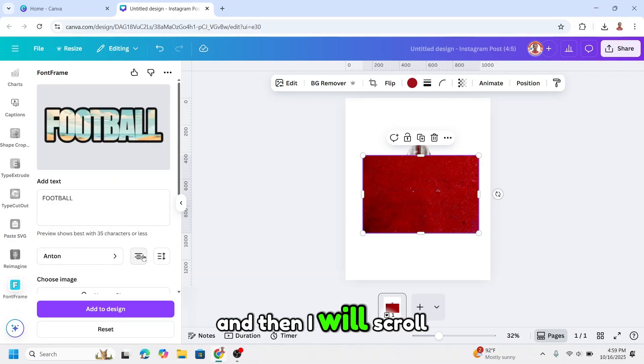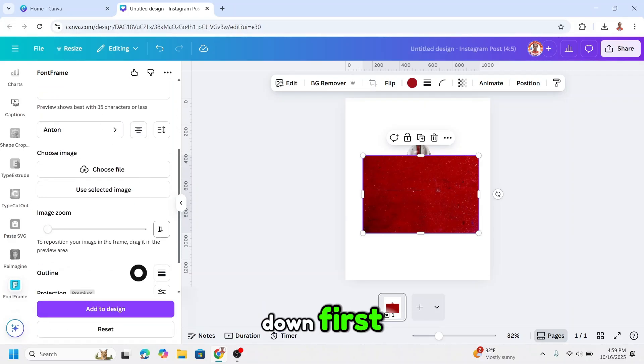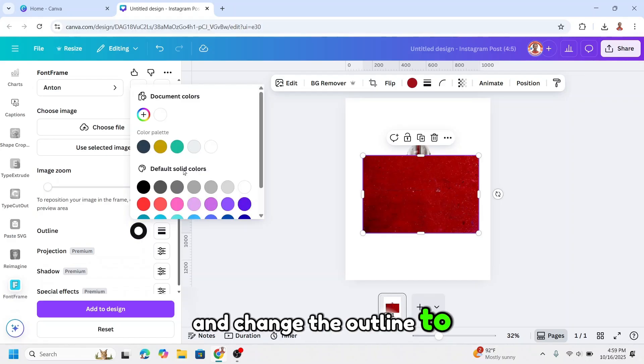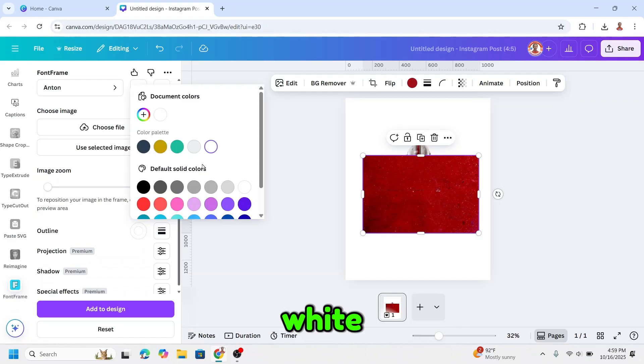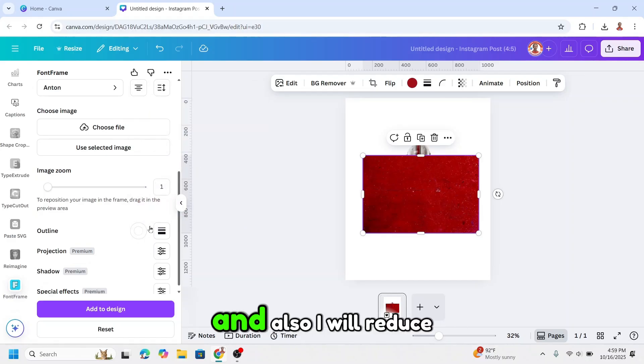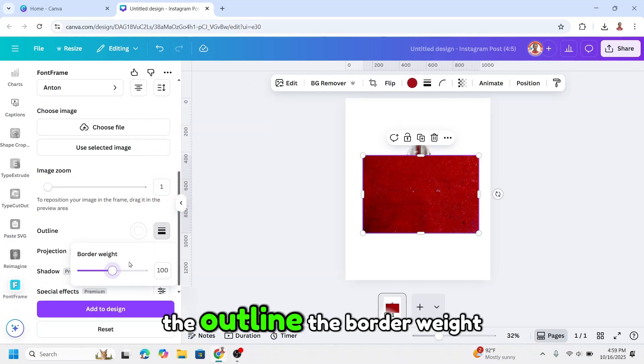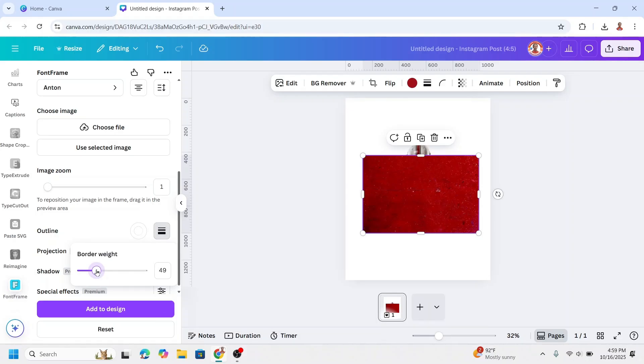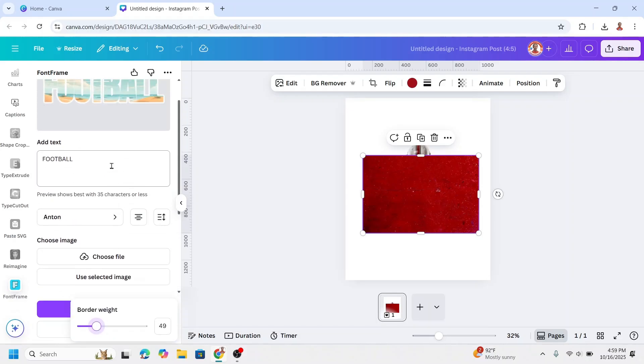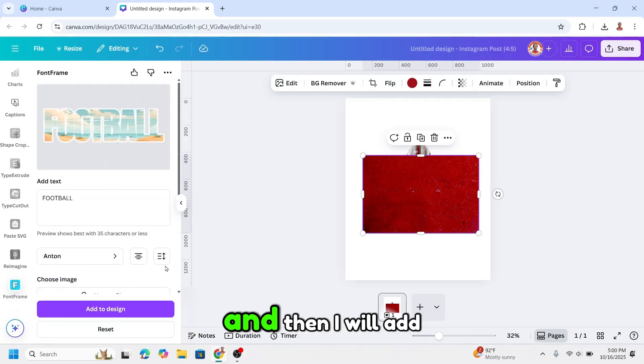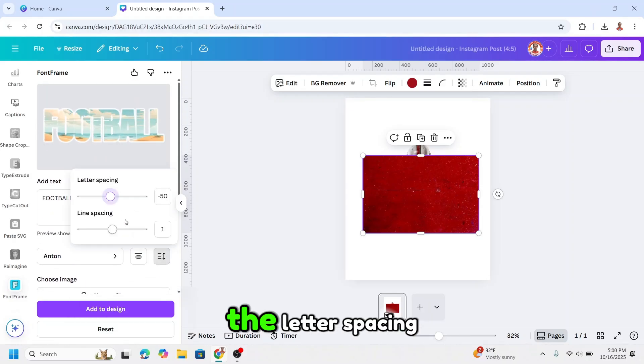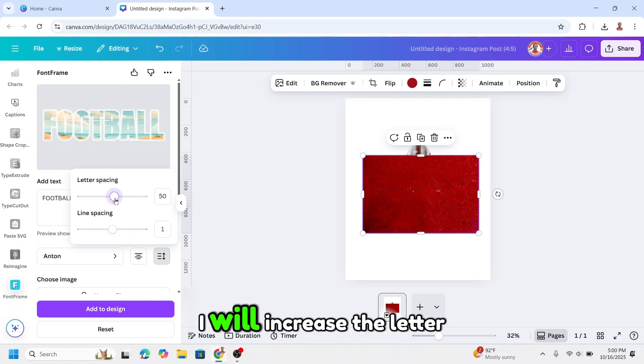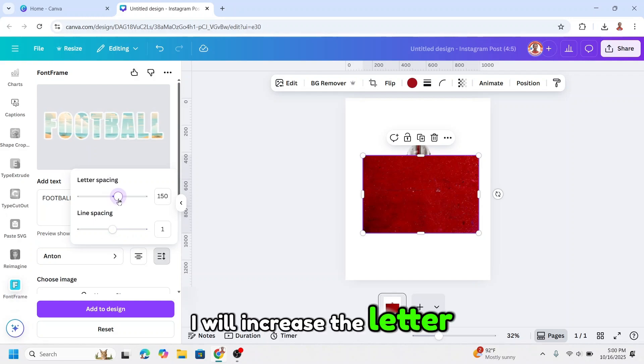I will scroll down first and change the outline to white, and also reduce the outline border weight. And then I will add the letter spacing, increase the letter spacing.